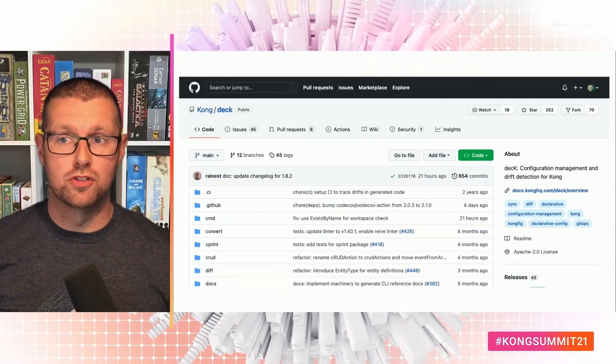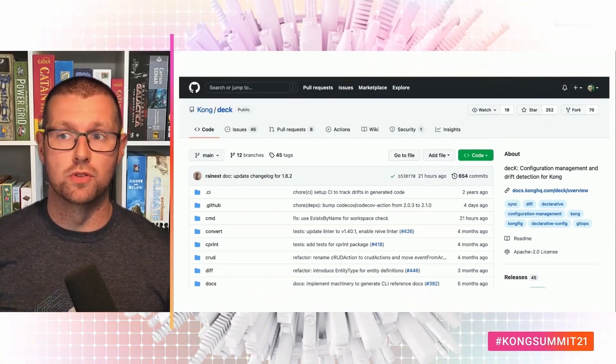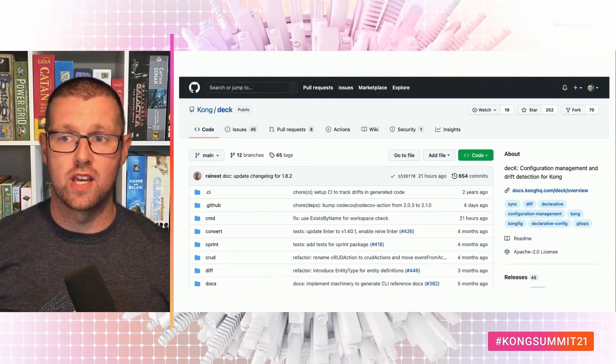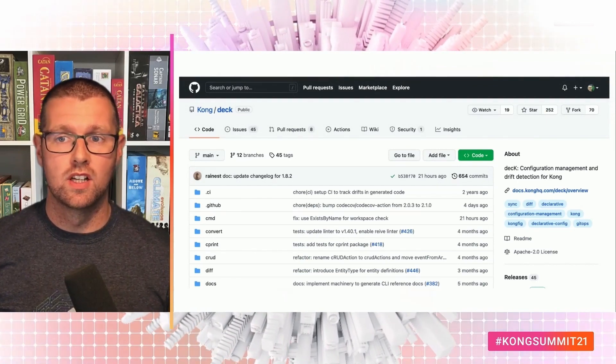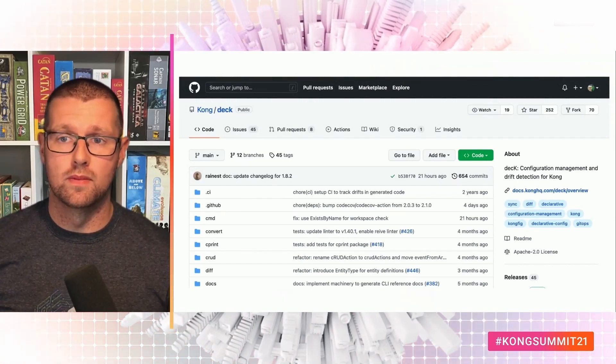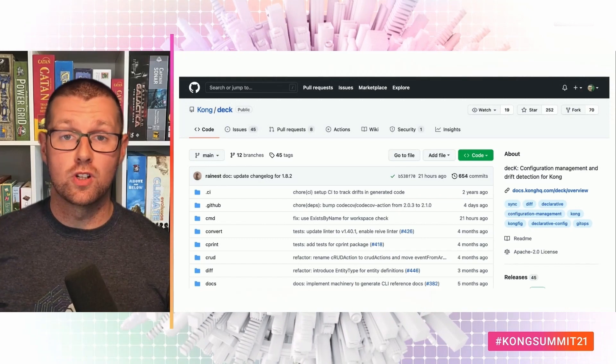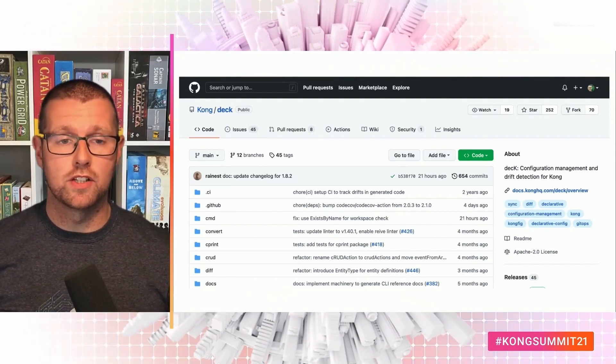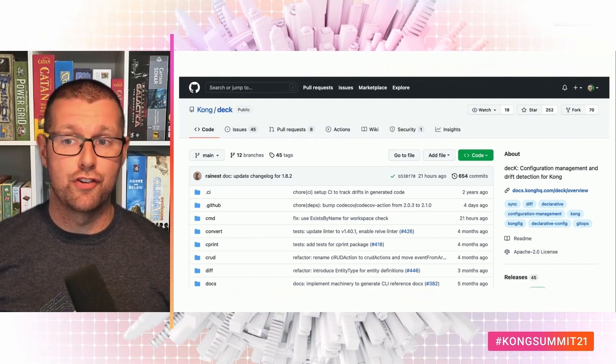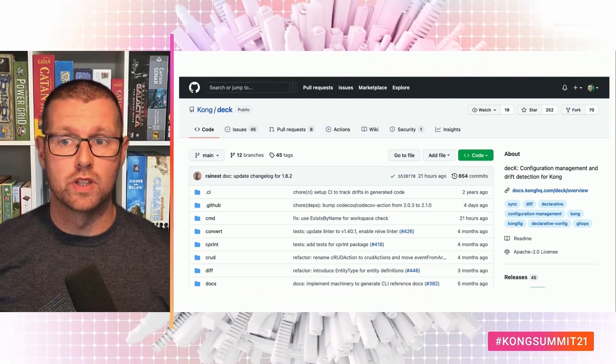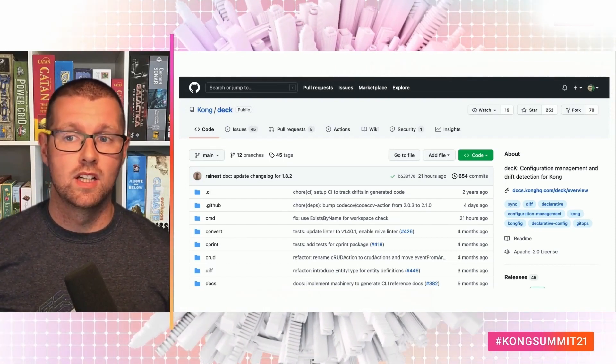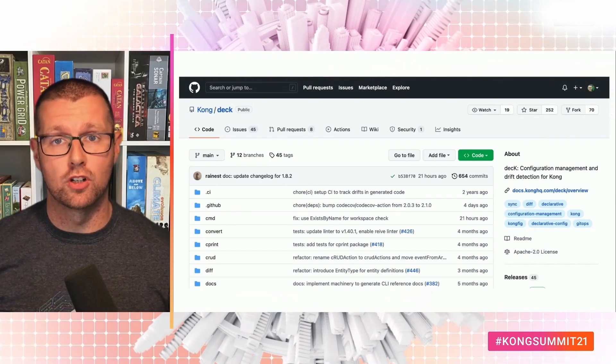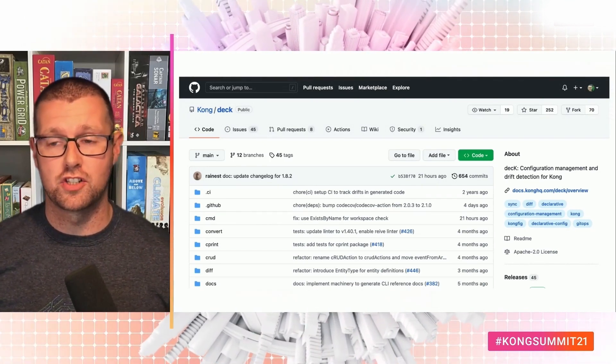It's also important to note that deck is 100% open source. It uses the same APIs available to everyone, and you can see its source code on GitHub. That also means that you can contribute. If you have any issues or feature requests, we'd love to hear them. And if you write Go and you want to contribute, we'd love to help you on your journey. You can learn more at github.com slash kong slash deck.